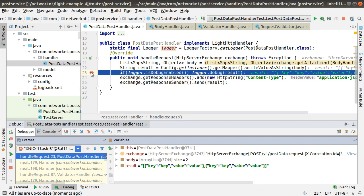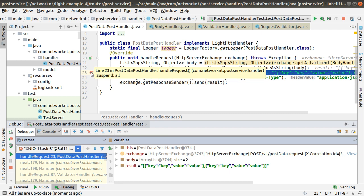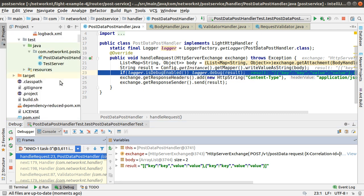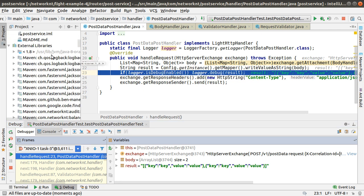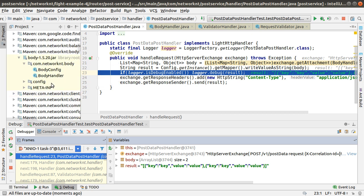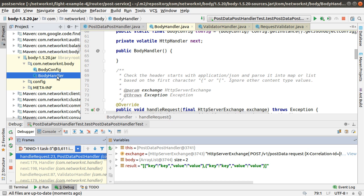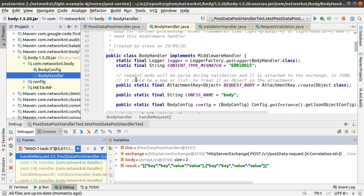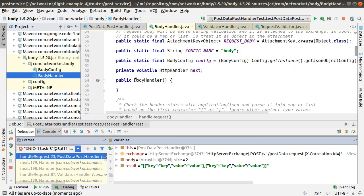If you want to debug into the middleware handlers, you can do this. You go to the external libraries and you want to debug any middleware handler. You can basically pick out the middleware handler here. Let's say I want to debug the body handler.